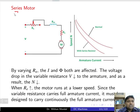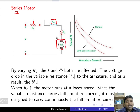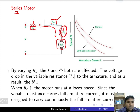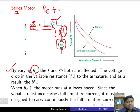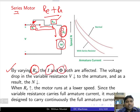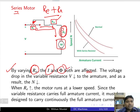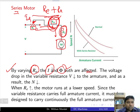For the series motor, the field winding is connected in series with the armature. A rheostat is connected in series with the armature. Unlike the shunt motor where flux is unaffected, here both current and flux are affected because the flux is controlled by the armature current, which flows in series with the field winding. So varying the rheostat changes both the armature current and the flux.